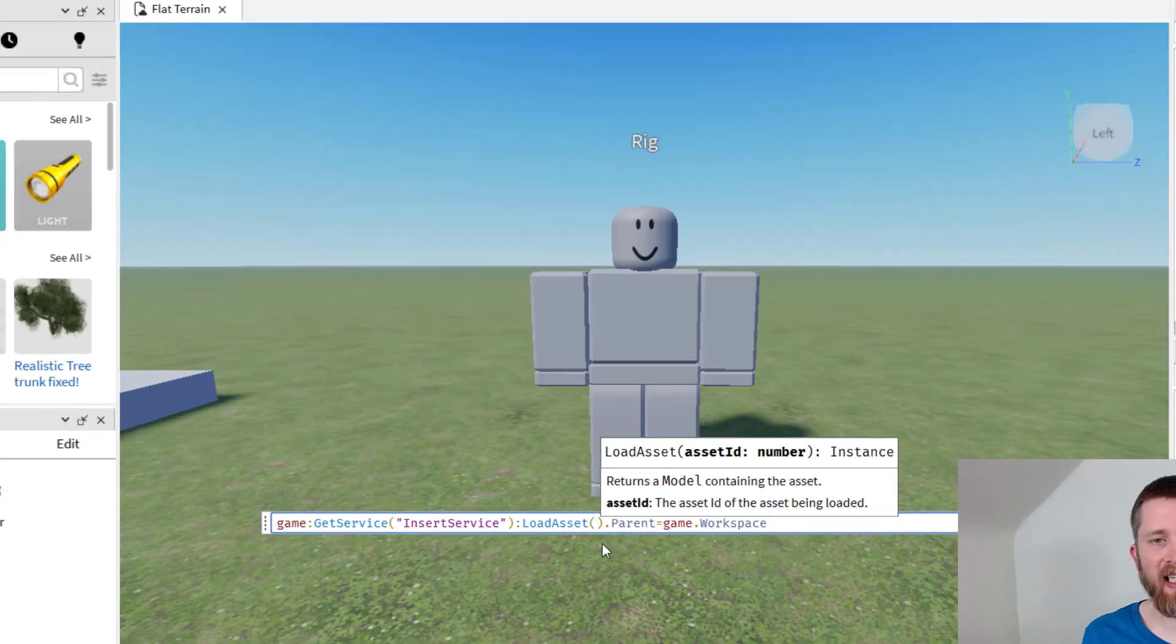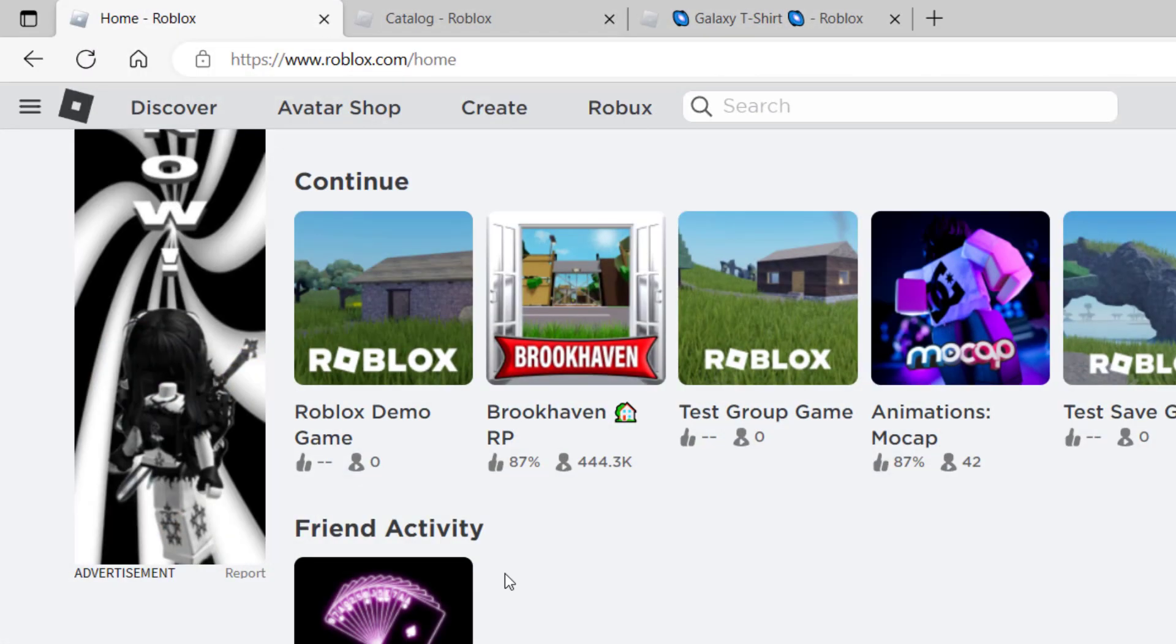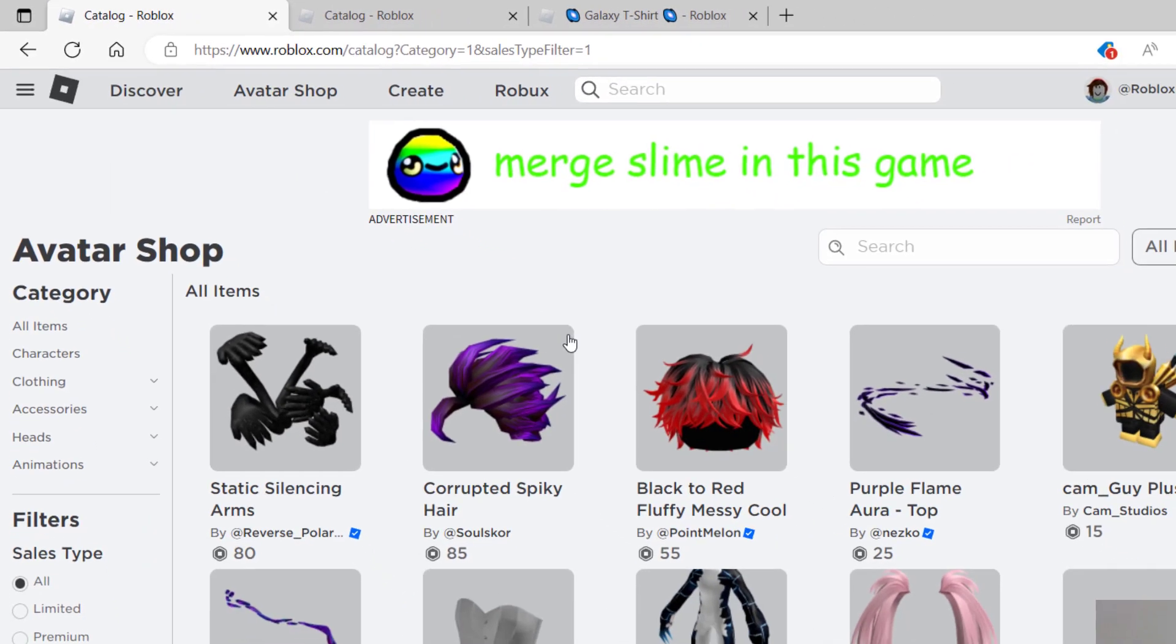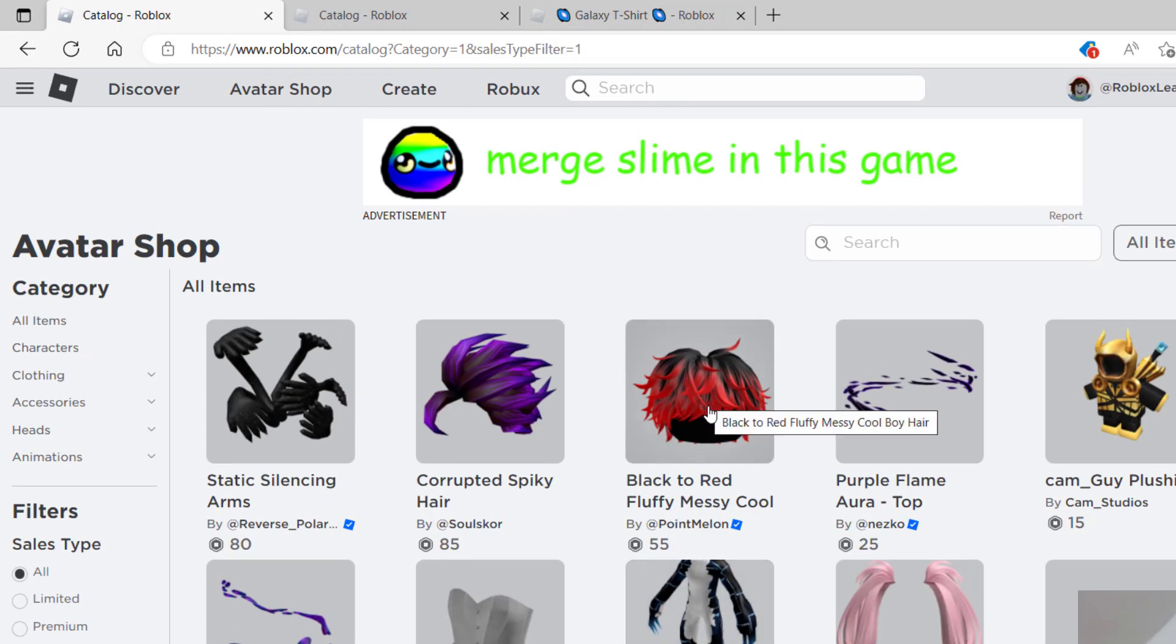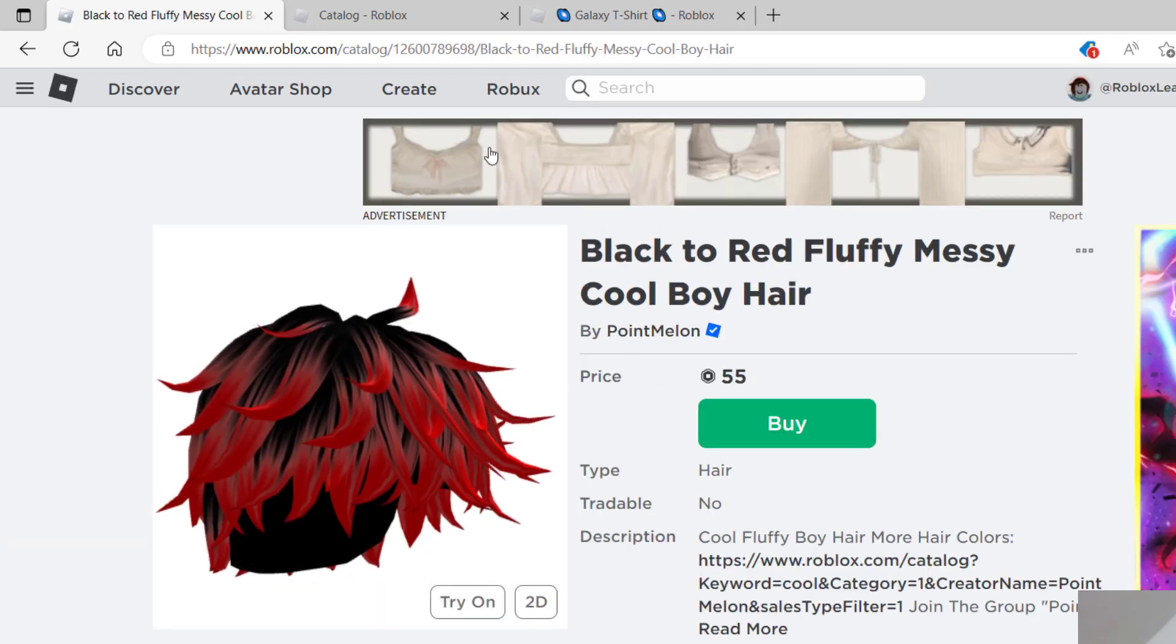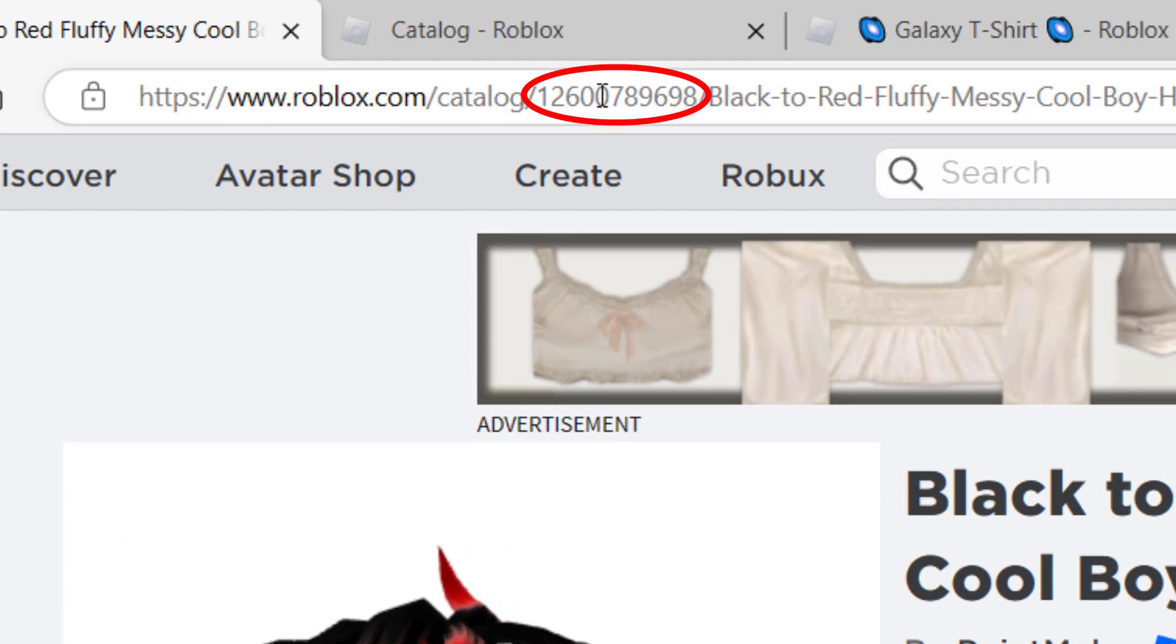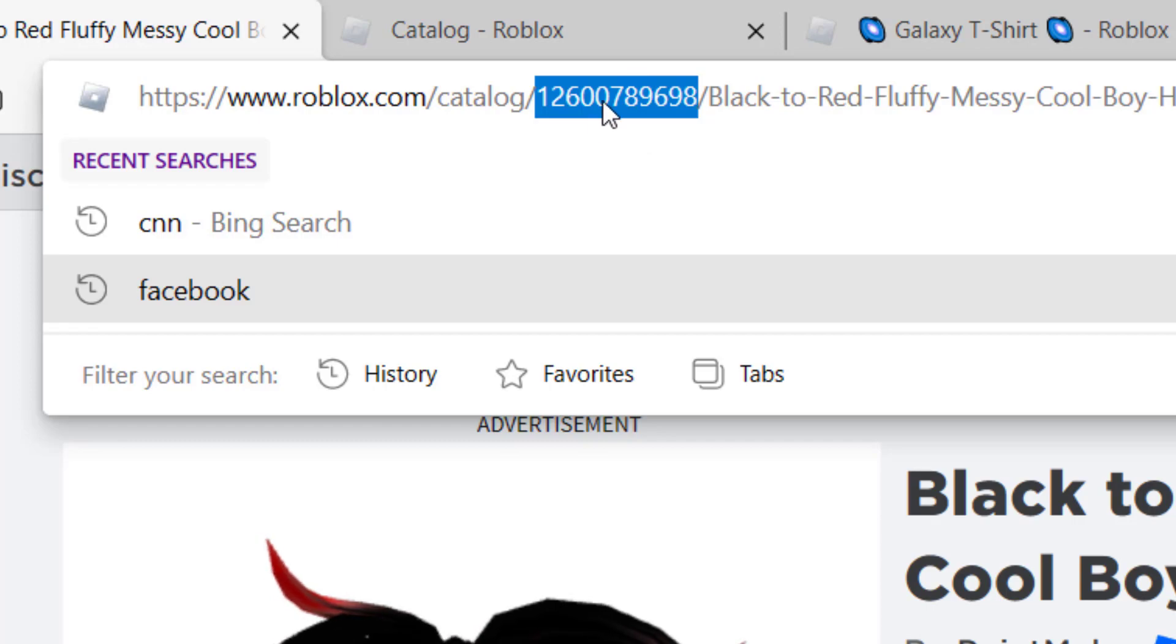So now we need to find an asset to put on this rig. To do that, you want to go to roblox.com and then click on avatar shop. Once you're in the avatar shop, you can pick any asset here, could be a shirt or a hair or anything for any part of the avatar. I'm going to click this black to red fluffy. Once that pulls up, you're going to see in the top address bar, right after the word catalog, there's a number. You're going to copy that number, control C. That's the asset ID.